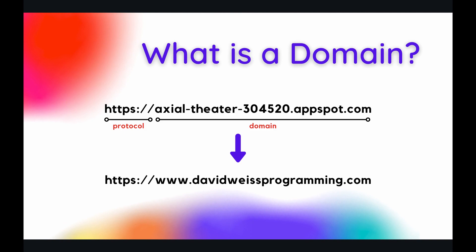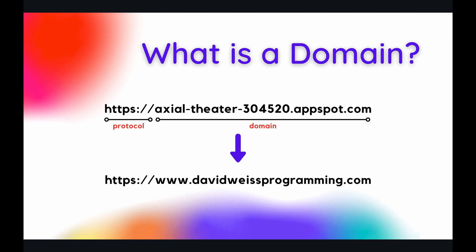Now you're probably already aware of what a domain is, but just as a quick refresher, a domain is anything that comes after the protocol and ends with a .com, .org, .net, or any other top level domain that you select. So when you initially create an App Engine application, Google will provide to you a generic streamlined domain for your app. The one that we received is axialtheater304520.appspot.com, but if you ever wanted to change that into something more customized or unique, such as davidweissprogramming.com, that is something they will allow you to do, and that is exactly what we will be demoing in today's video.